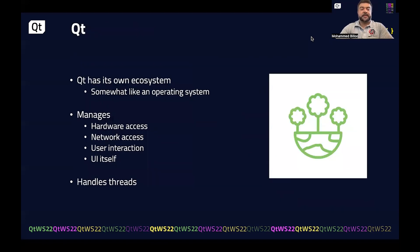Qt is actually its own framework — it's somewhat like an ecosystem. It's responsible for managing hardware access, network access, user interaction, and the UI itself. It manages these aspects along with many other typical elements that you would want when developing a UI application or any sort of application in an embedded system.